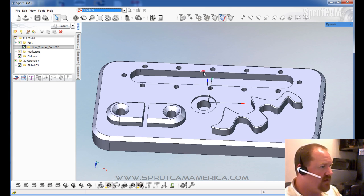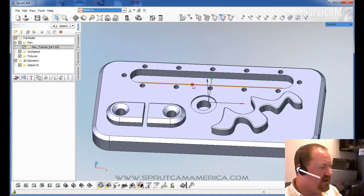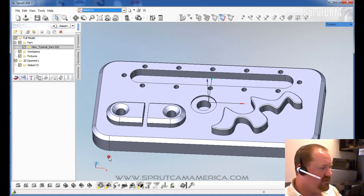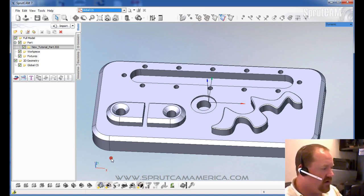But you will not be able to click the edge until you select geometry model visibility. And then you can select edges. So that's a major stumbling block that a lot of people come across when they first start using SprutCam.